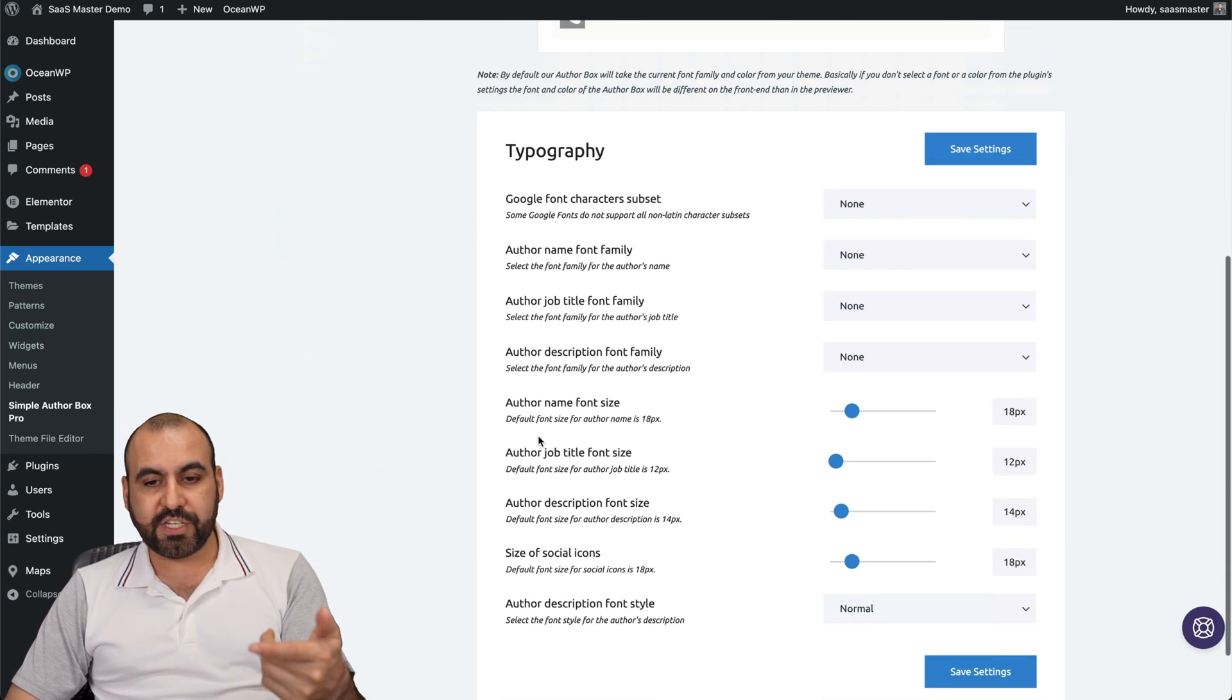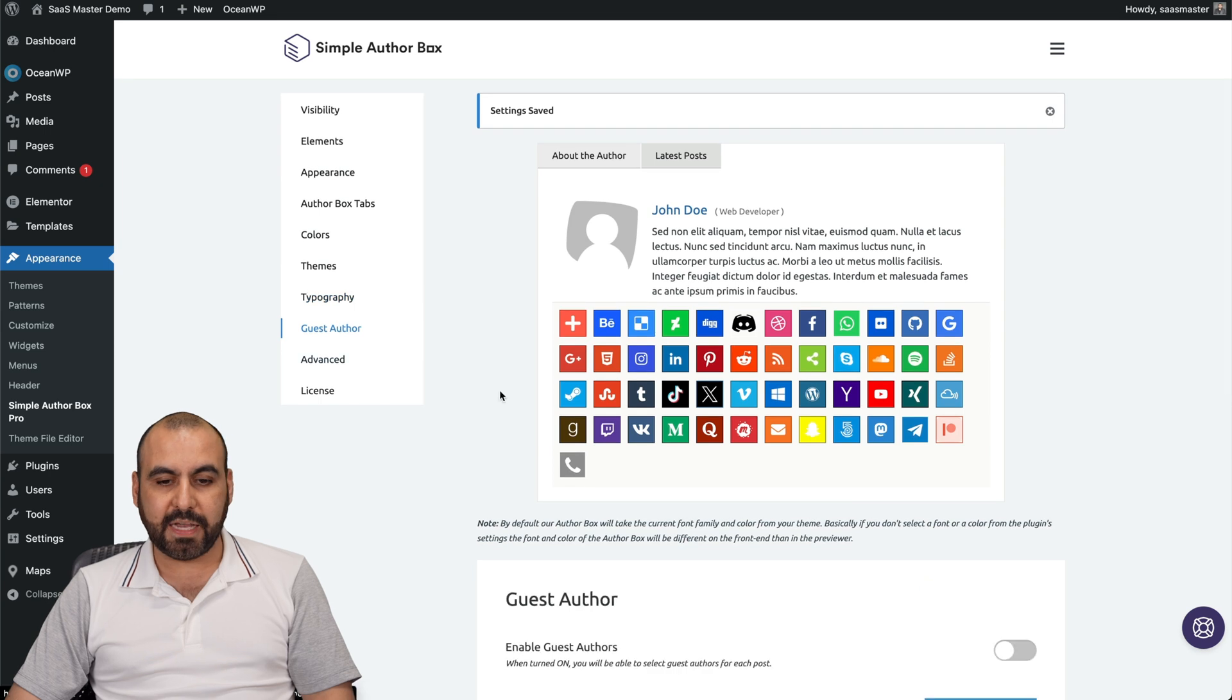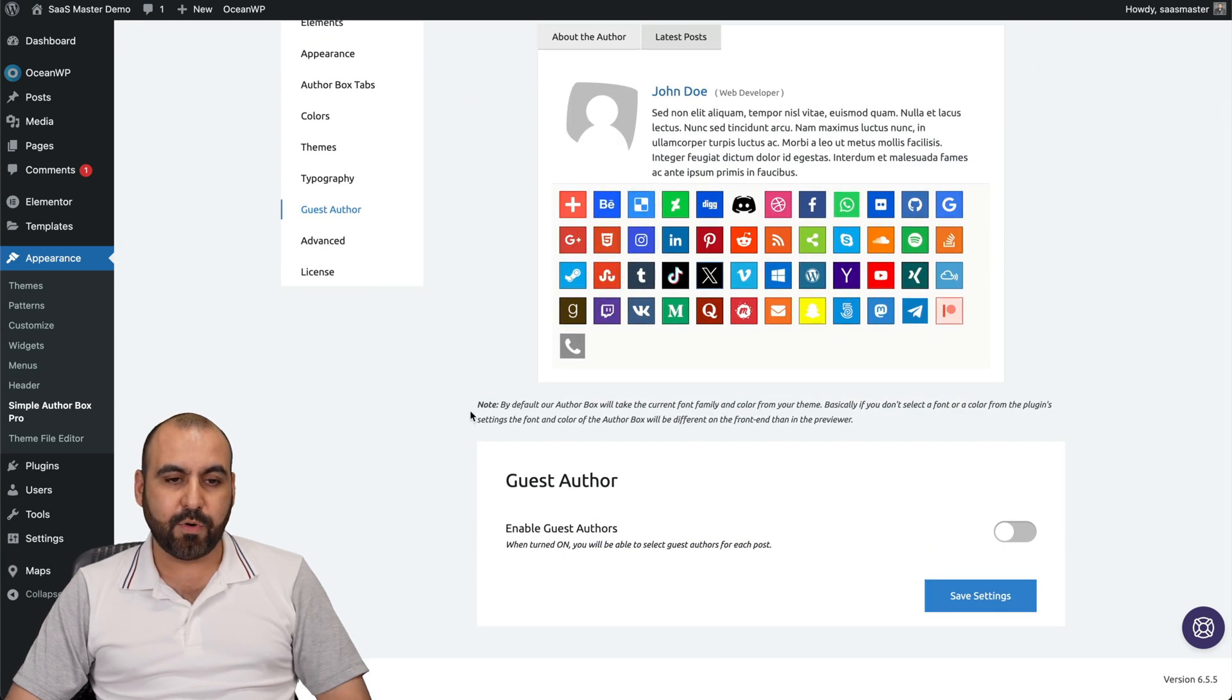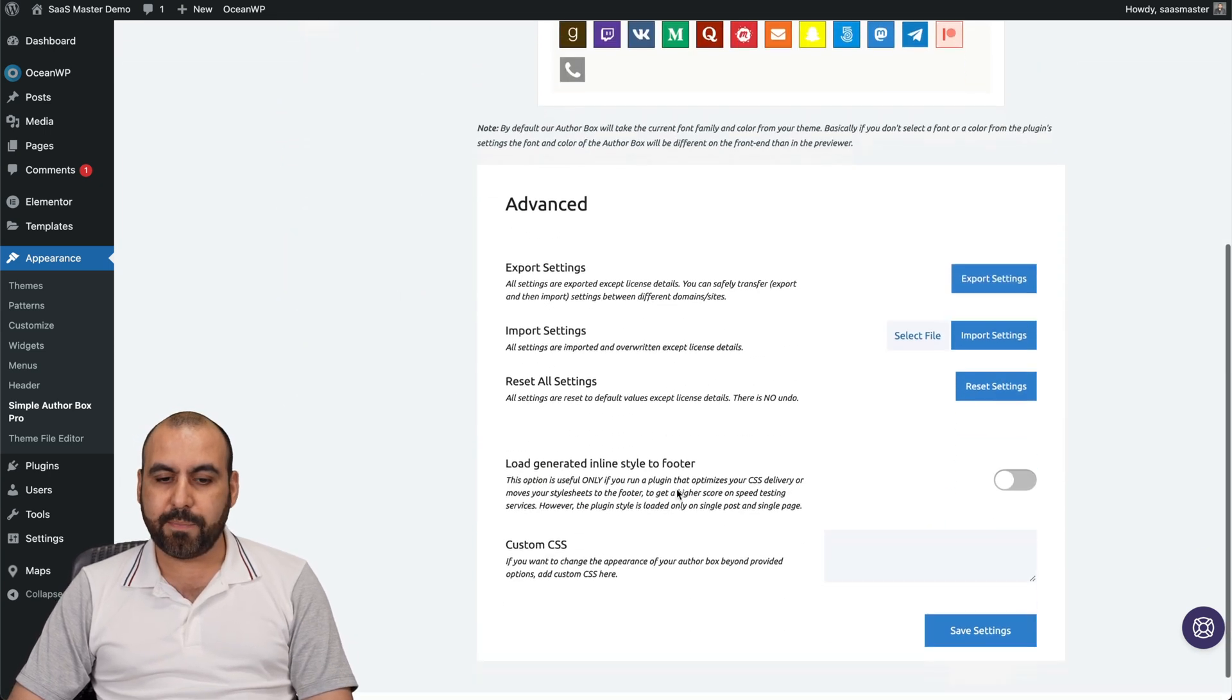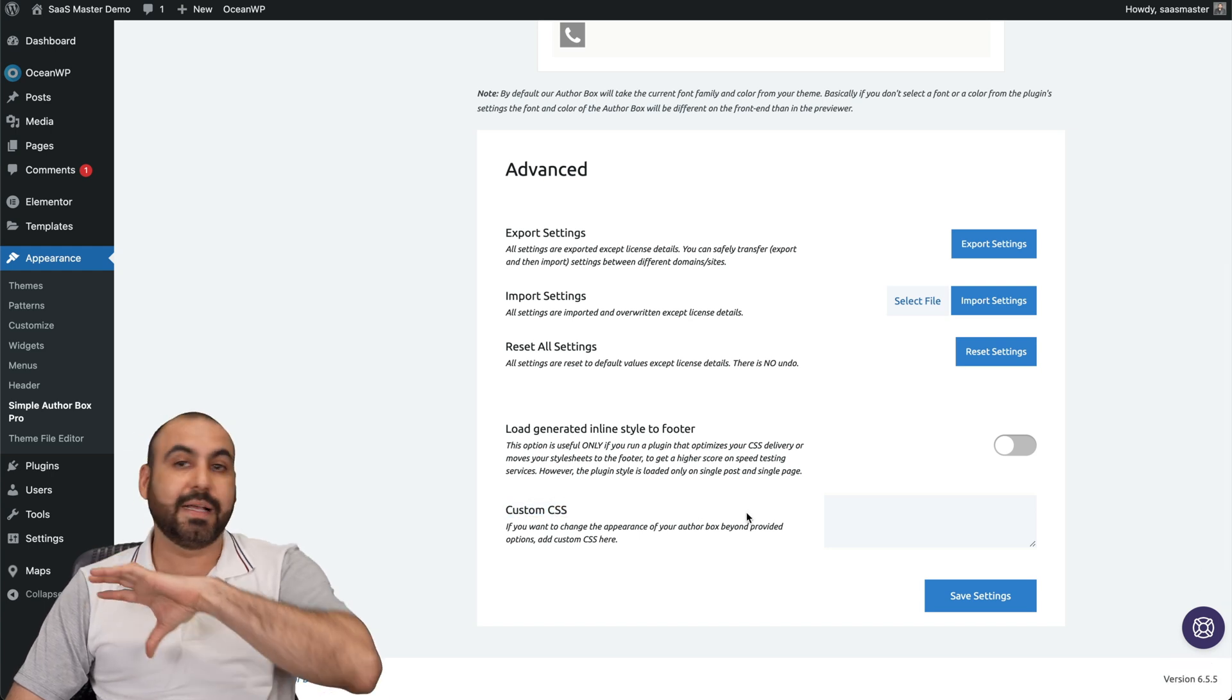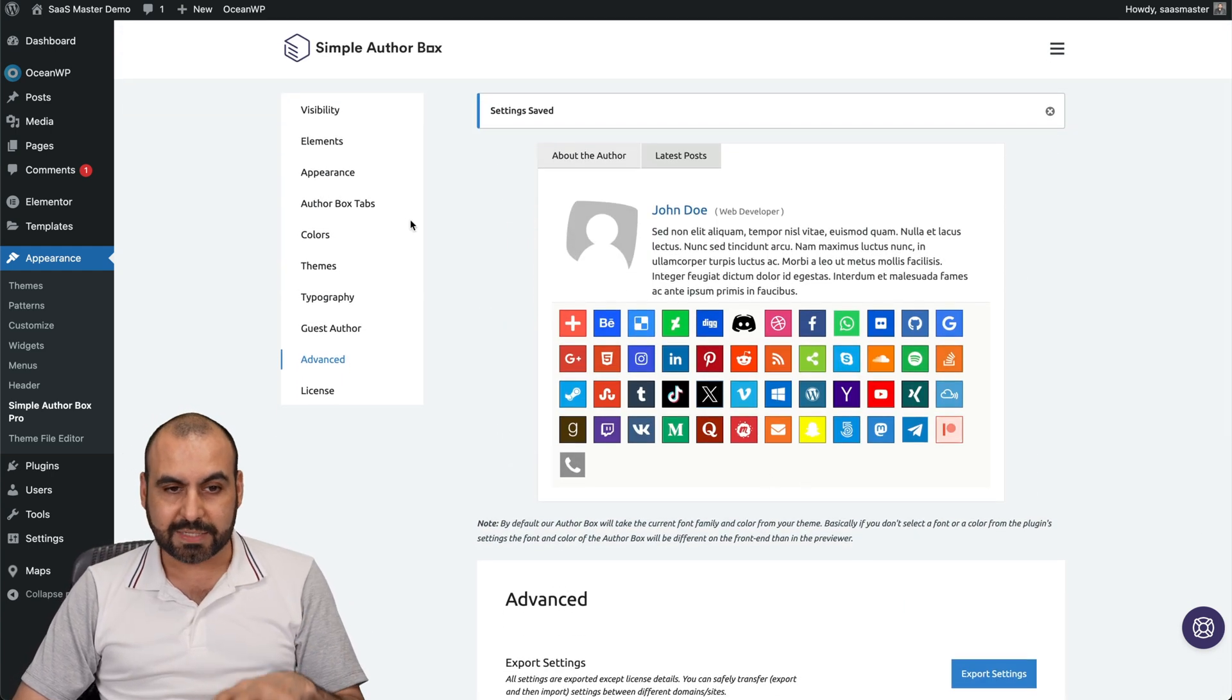Typography, if you want to change it up, you have the options here. Guest author, if you want to enable that. Advanced settings for export, import settings, and your custom CSS if you want to really customize the look of this author box.